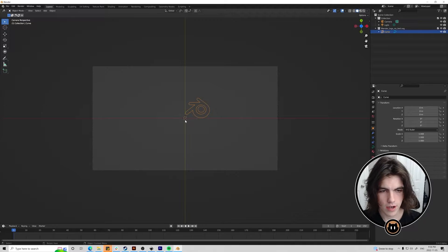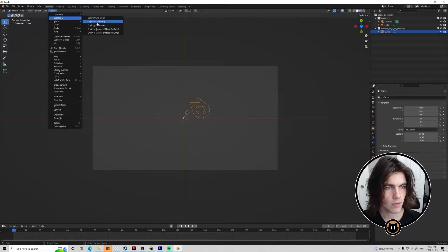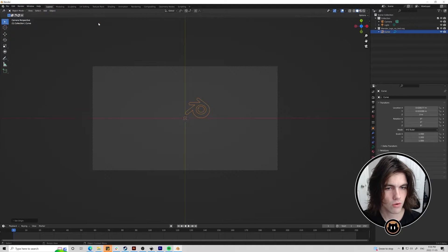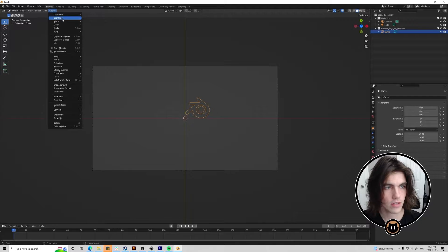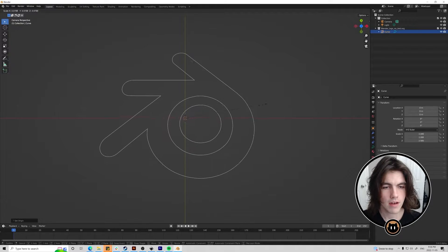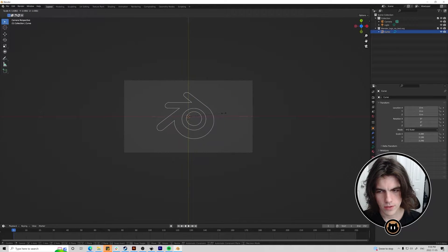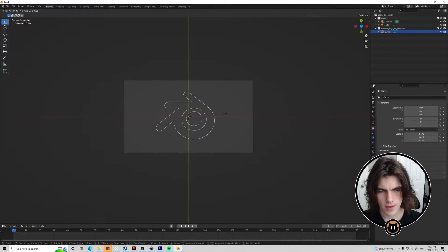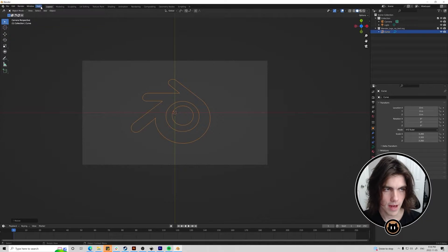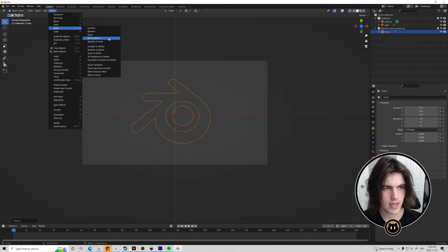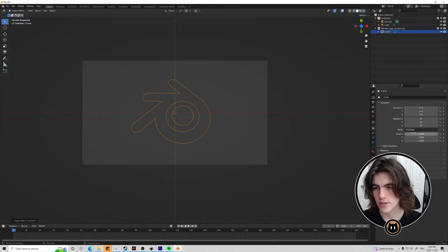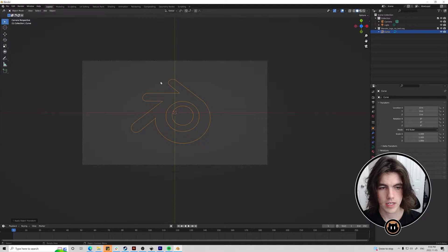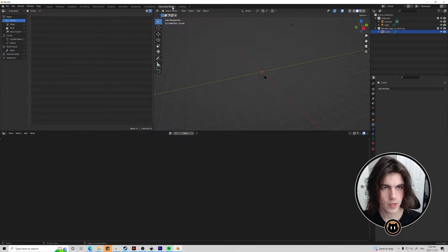It's clearly not in the center. We're just going to go to object set origin origin to geometry. Set origin geometry to origin. I'm going to scale it up so it's around this large right here. Doesn't really matter. And then once you're happy with the size you can just object apply scale. So it goes back to one here. And now we're ready to set up the geometry nodes.